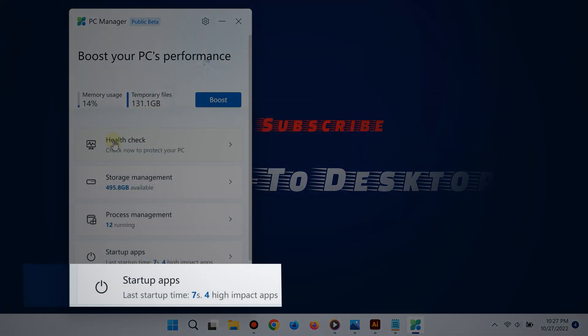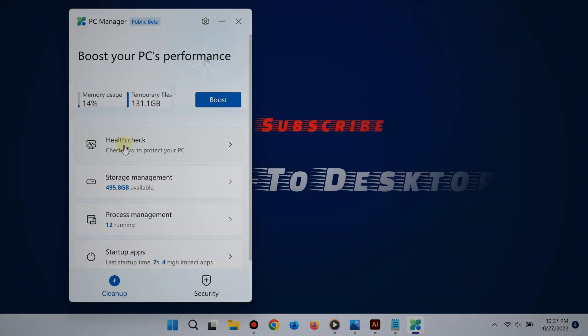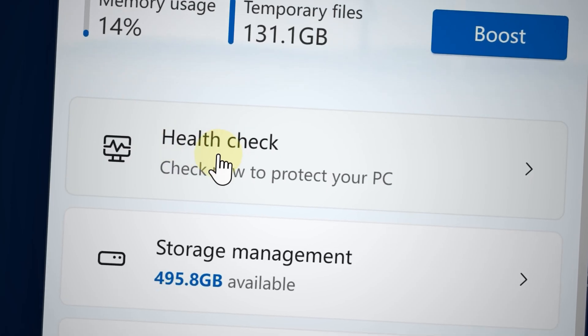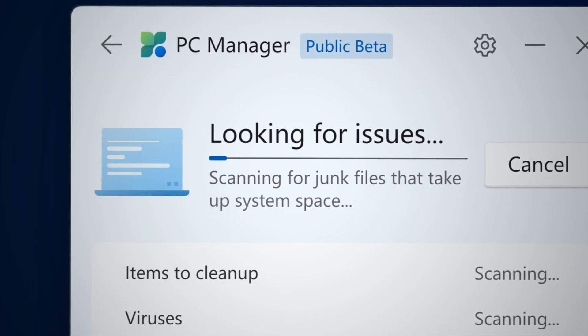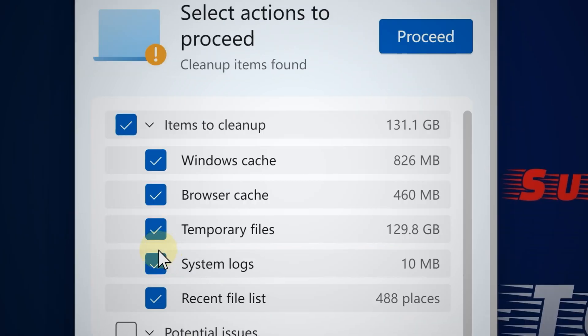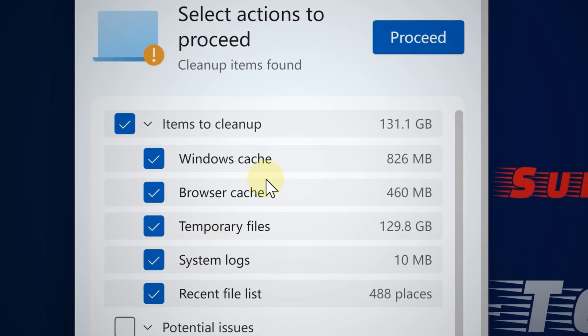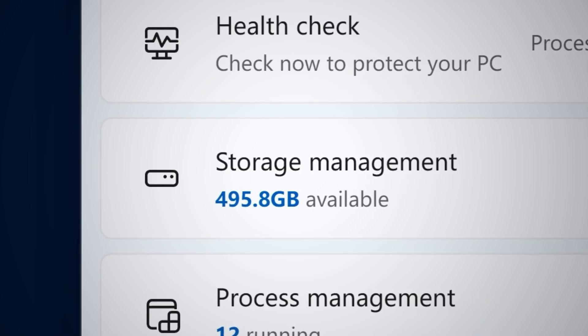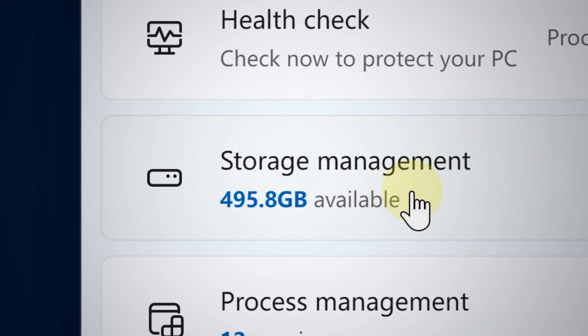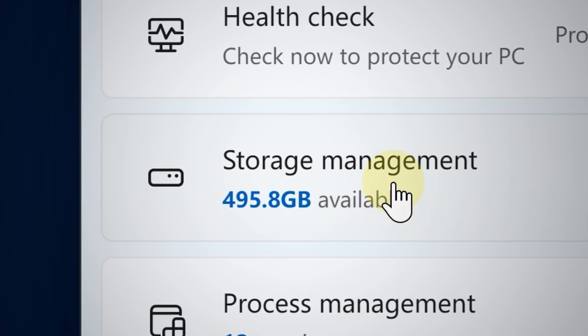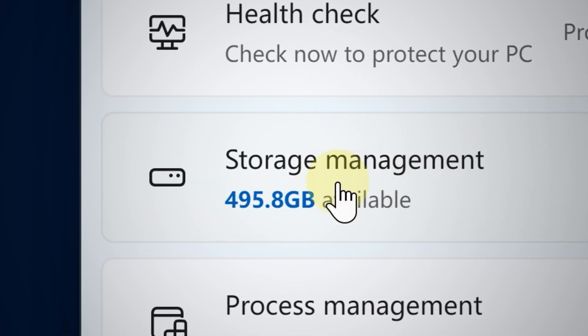Use the System Health Check to clean up Windows cache, browser cache, temporary files, system logs, and so on, which again saves you a lot of space.